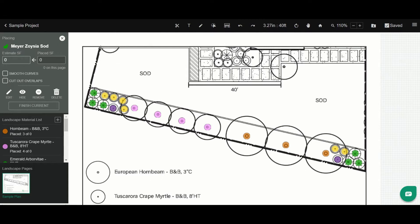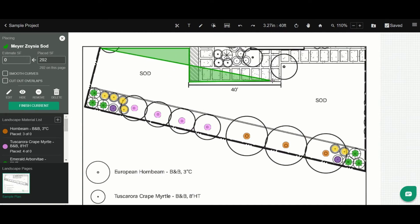To begin drawing, I simply click once to place vertices or control points around the outside of this sod area.